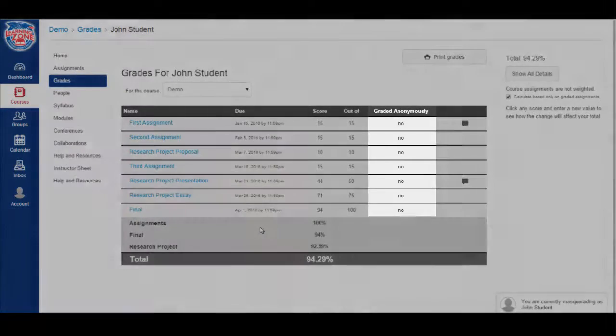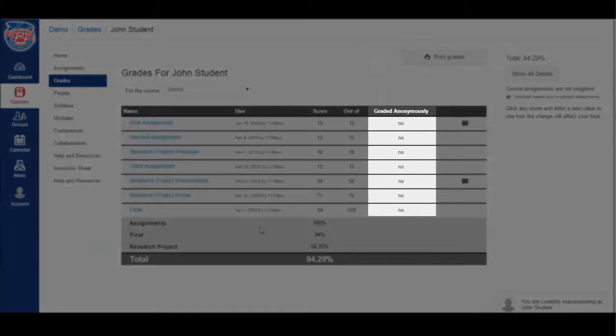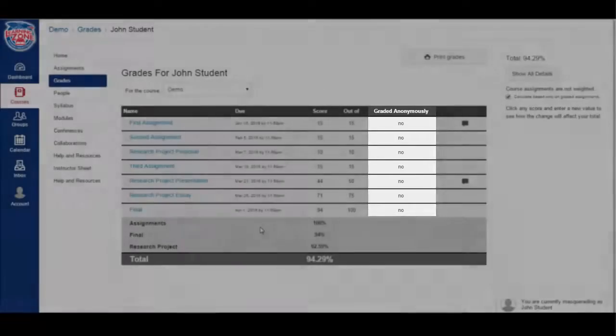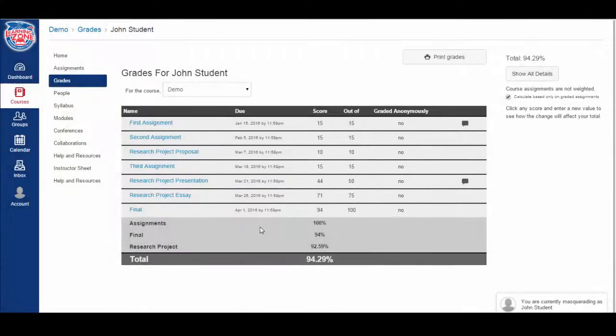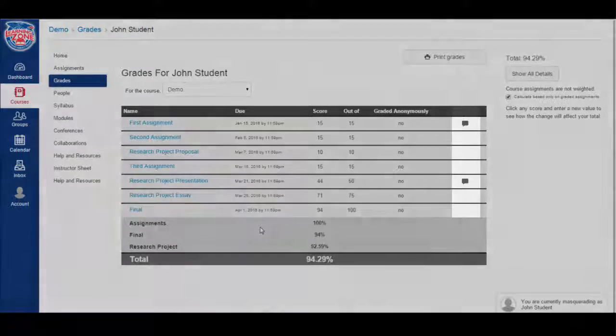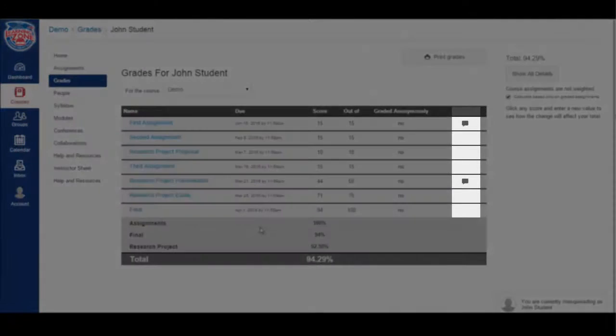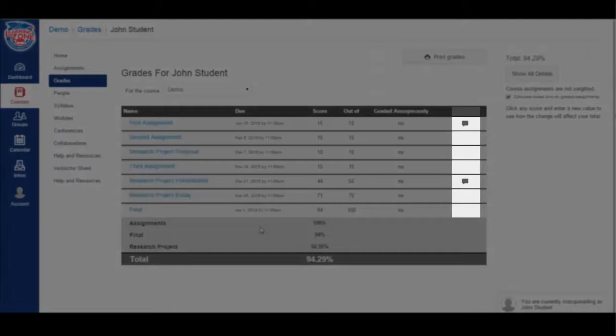There's a column for whether or not the instructor graded the assignment with the names listed for each student. And then finally, on the right, we have a column for if the instructor left any comments for you to view.